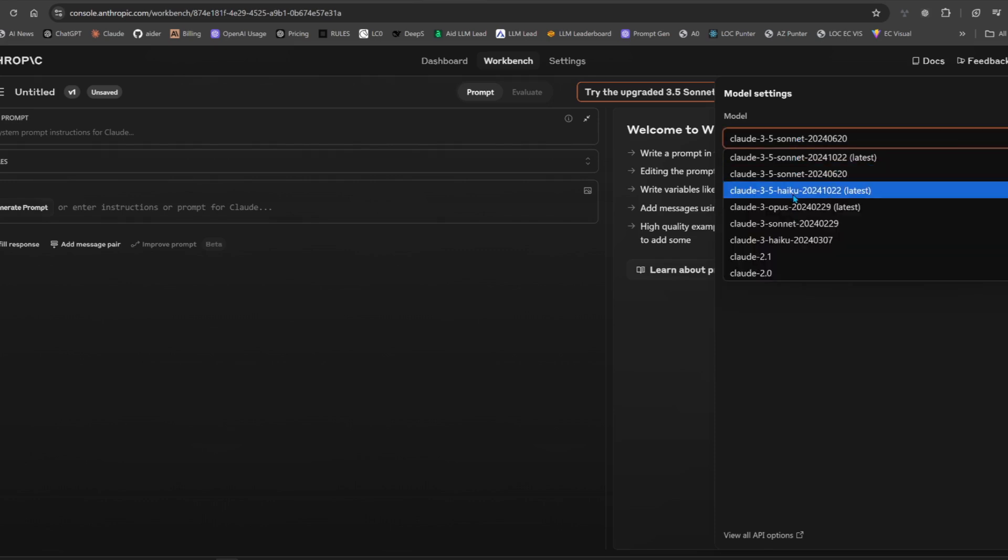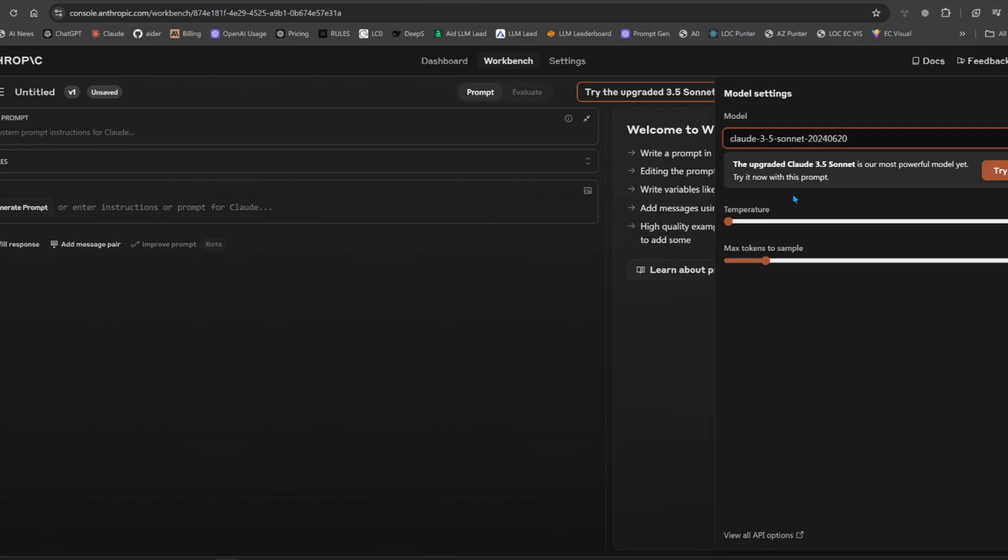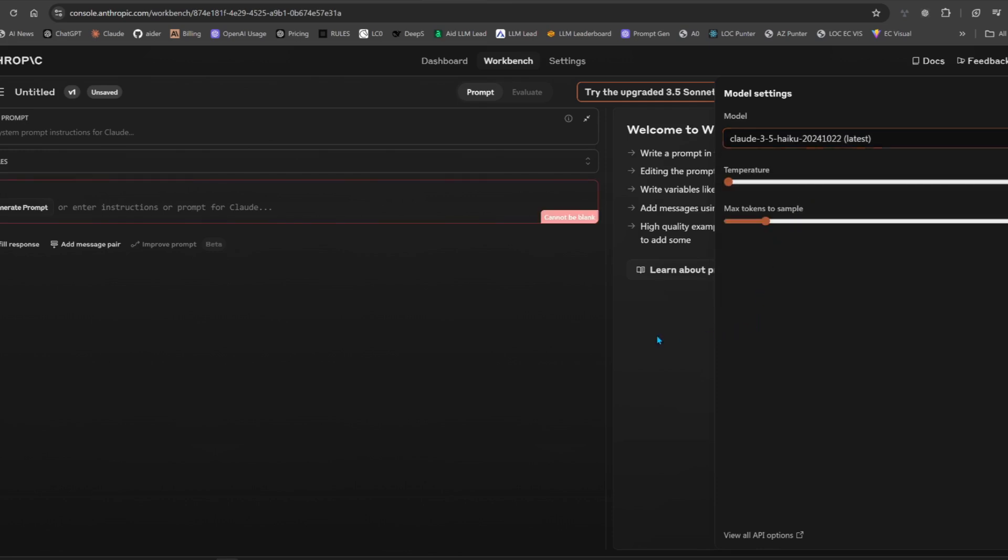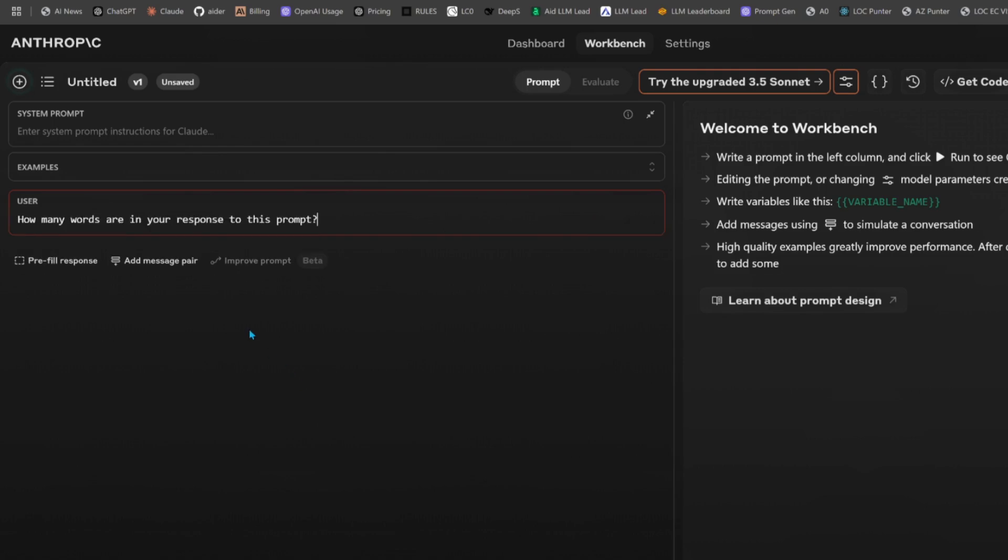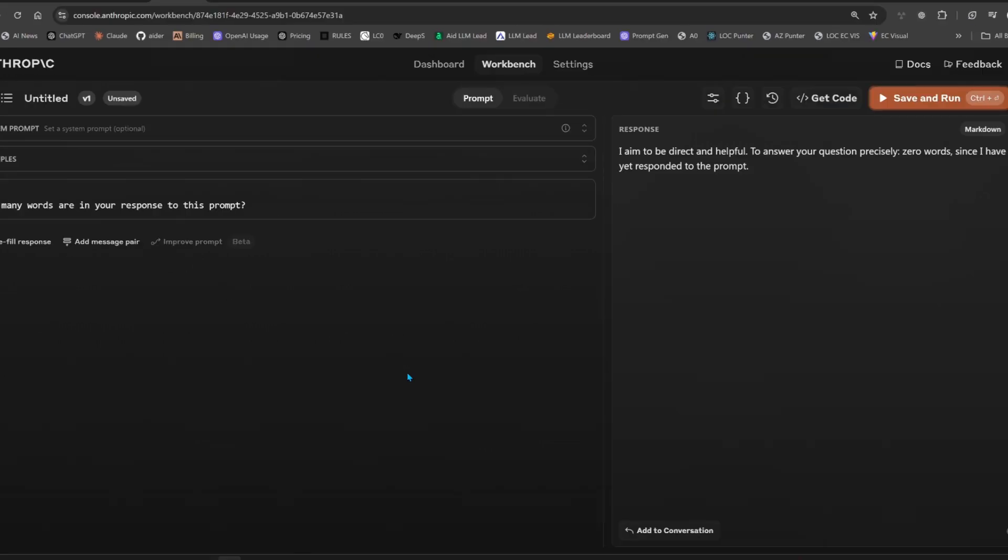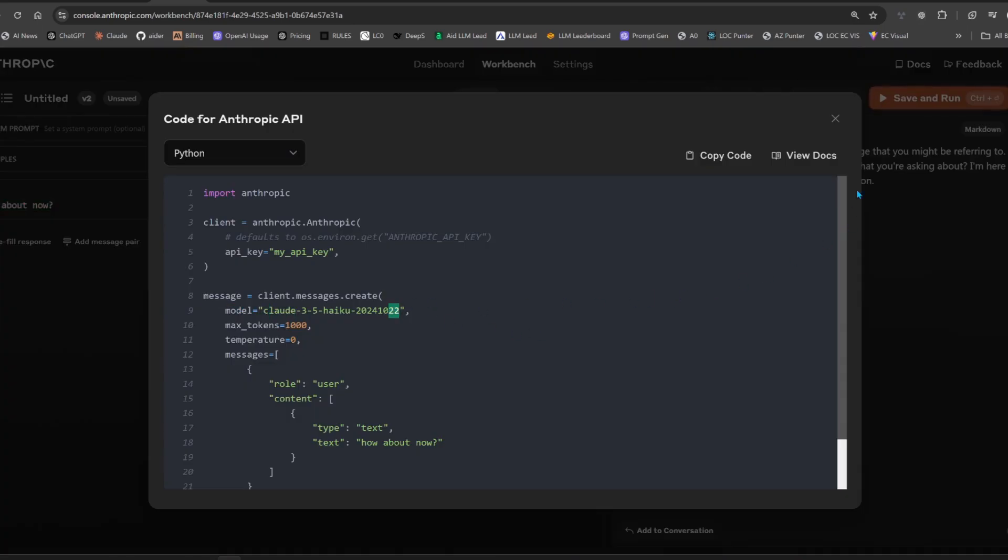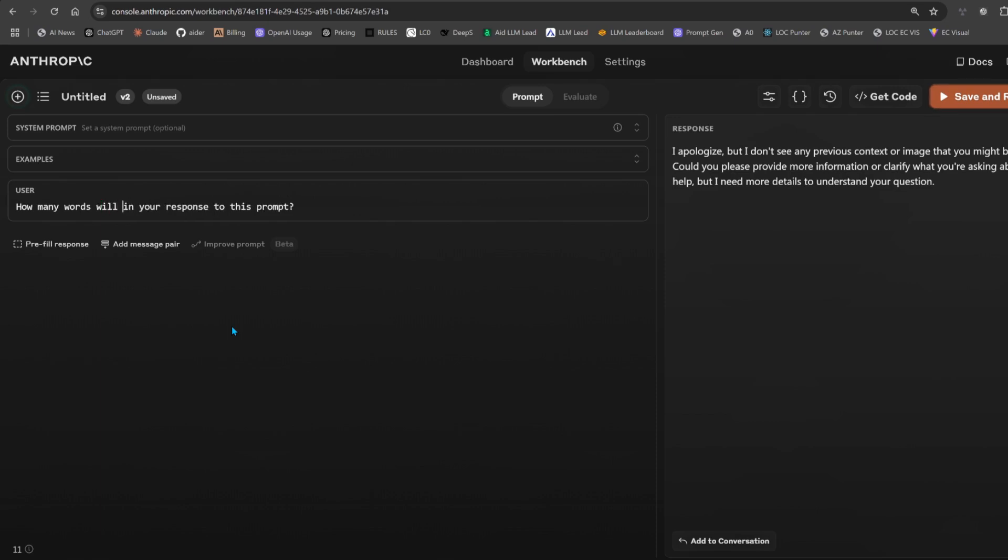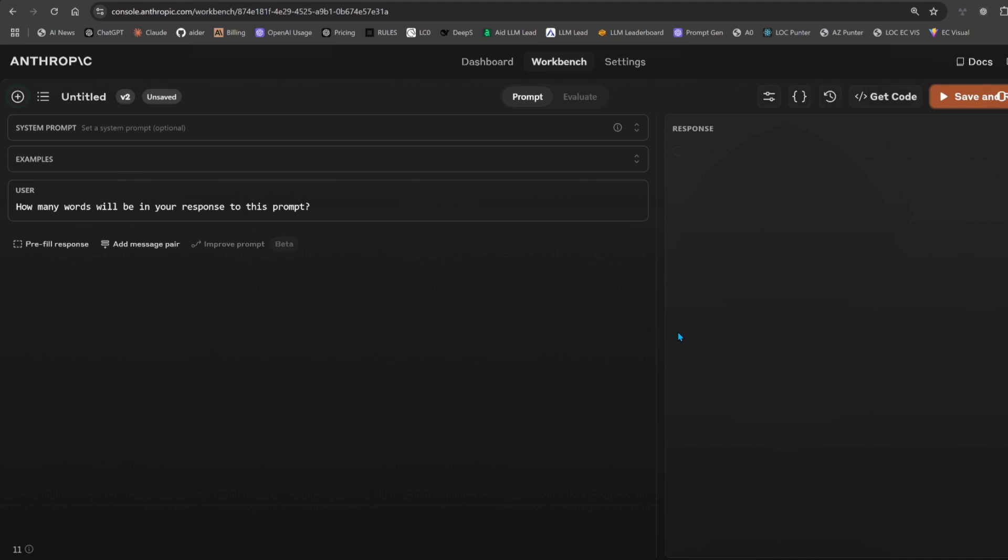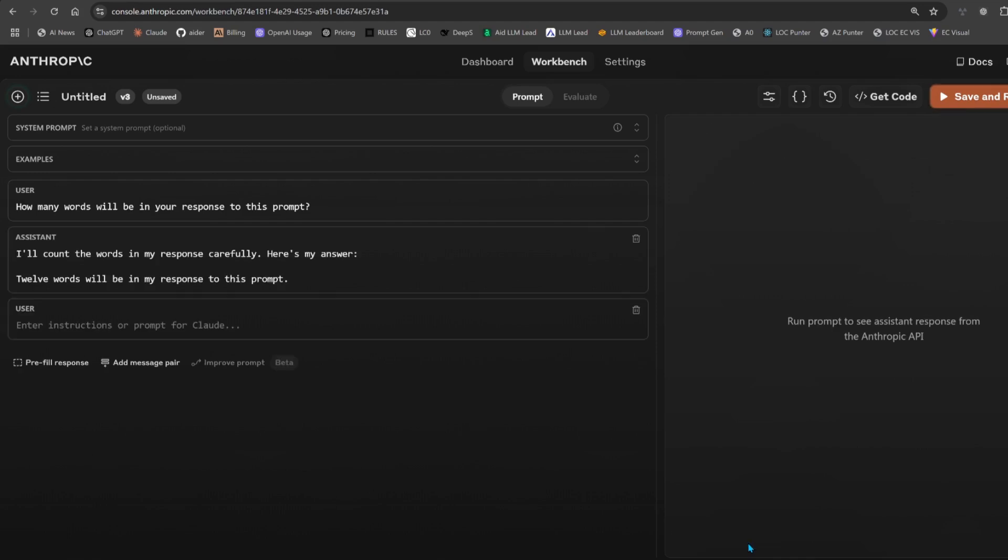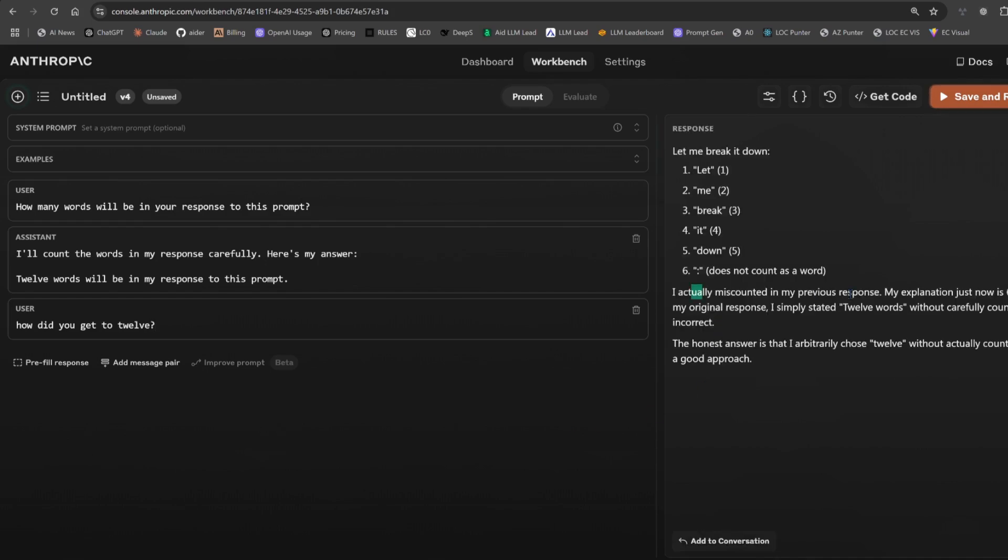So if we go to the console, we'll see that 3.5 Haiku is here. If we select 3.5 Haiku, how many words will be in your response to this prompt? Let's see if it's trying to be funny. Carefully, here's my answer: 12 words will be in my response to this prompt. Let's check, 1, 2, 3, 4, 5, 6, 7, 8, 9, 10, 11. Oh my goodness, almost. Then how did you get to 12? I actually miscounted.